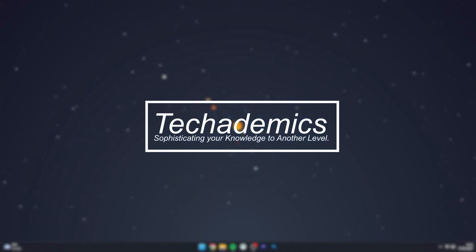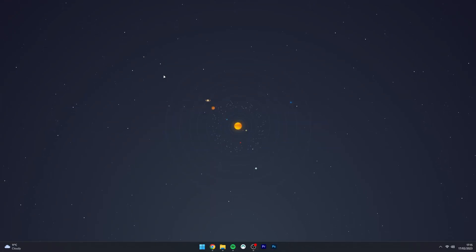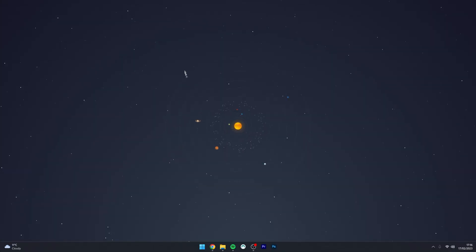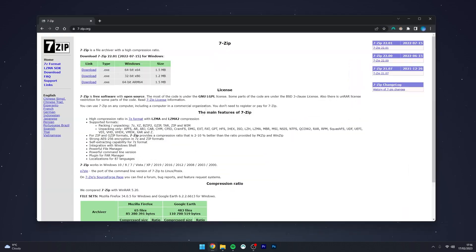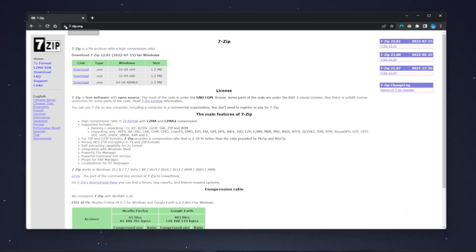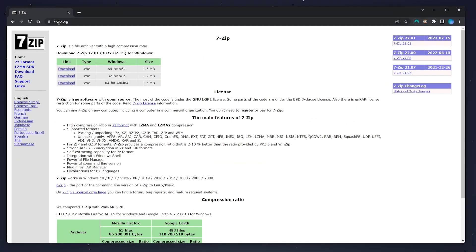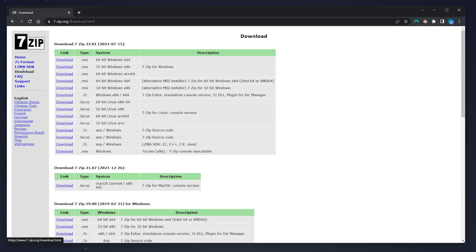To download and install 7-zip to your computer, it's actually very simple. The first thing we need to do is go to our web browser and navigate to 7-zip.org. Alternatively, I will leave a link in the description. Once you're here, you want to click on the download link just on the left-hand side menu.